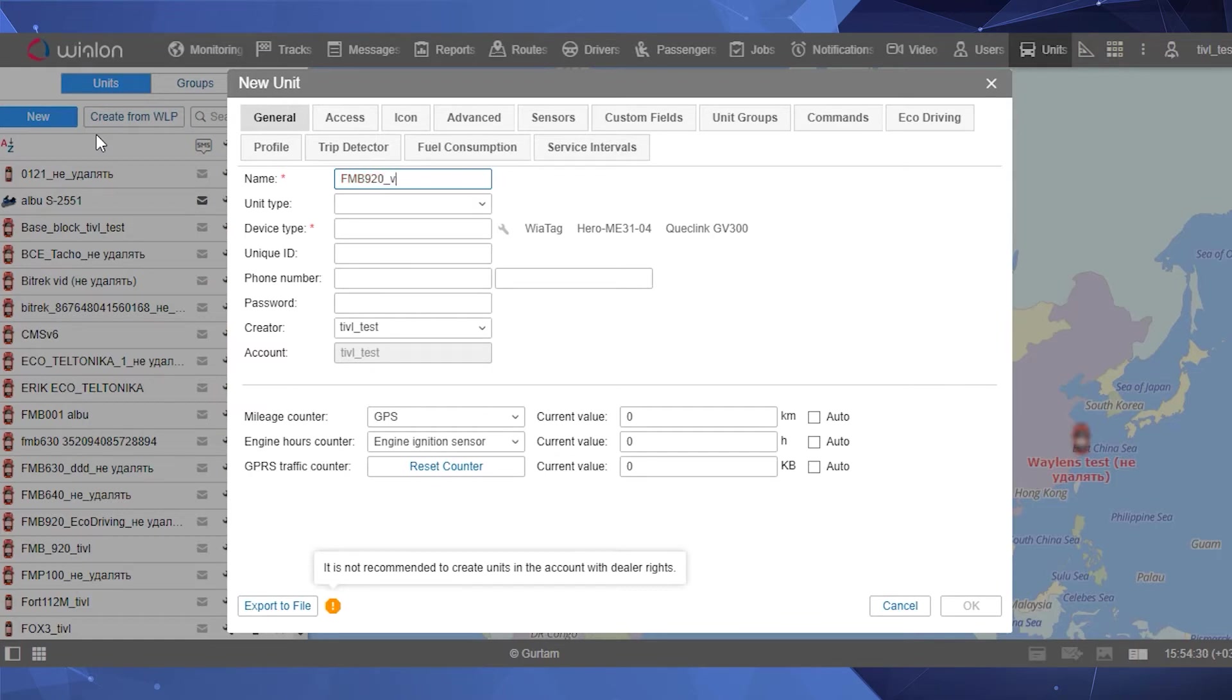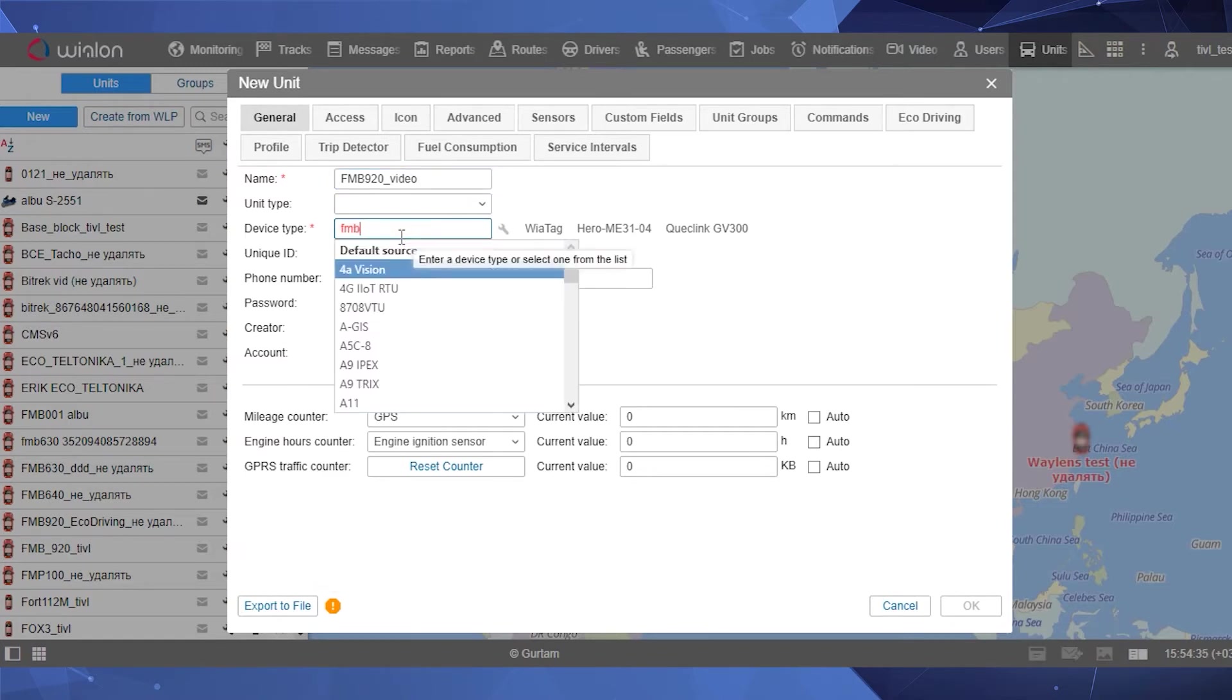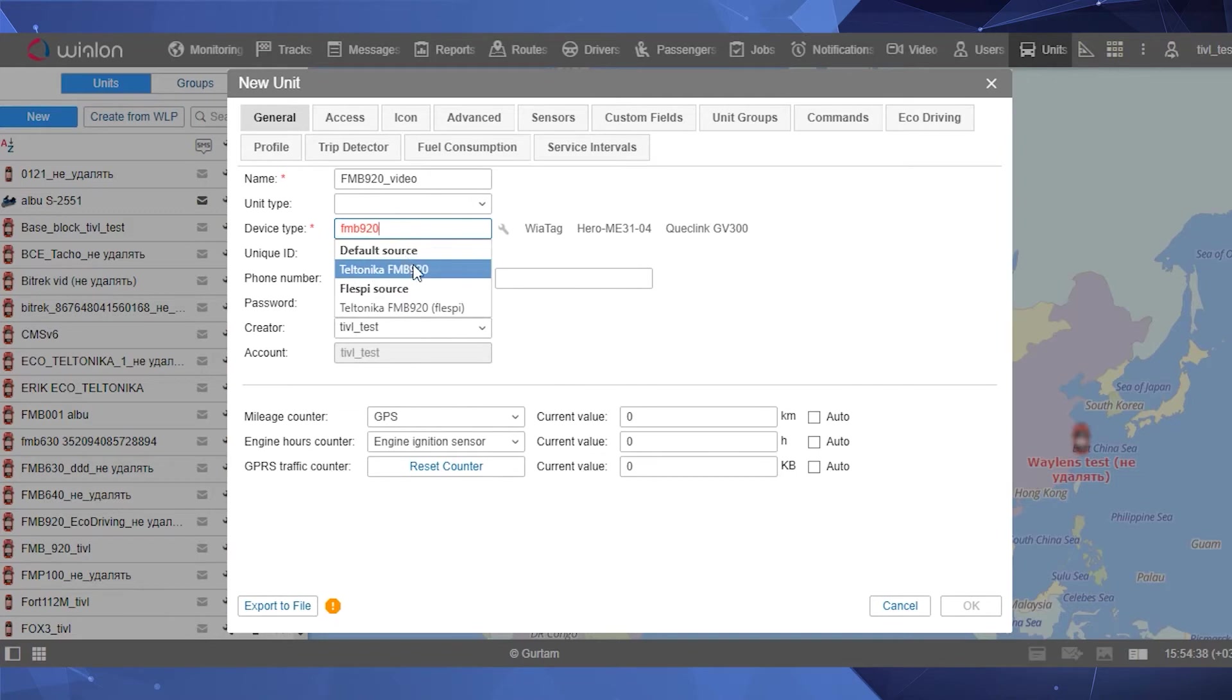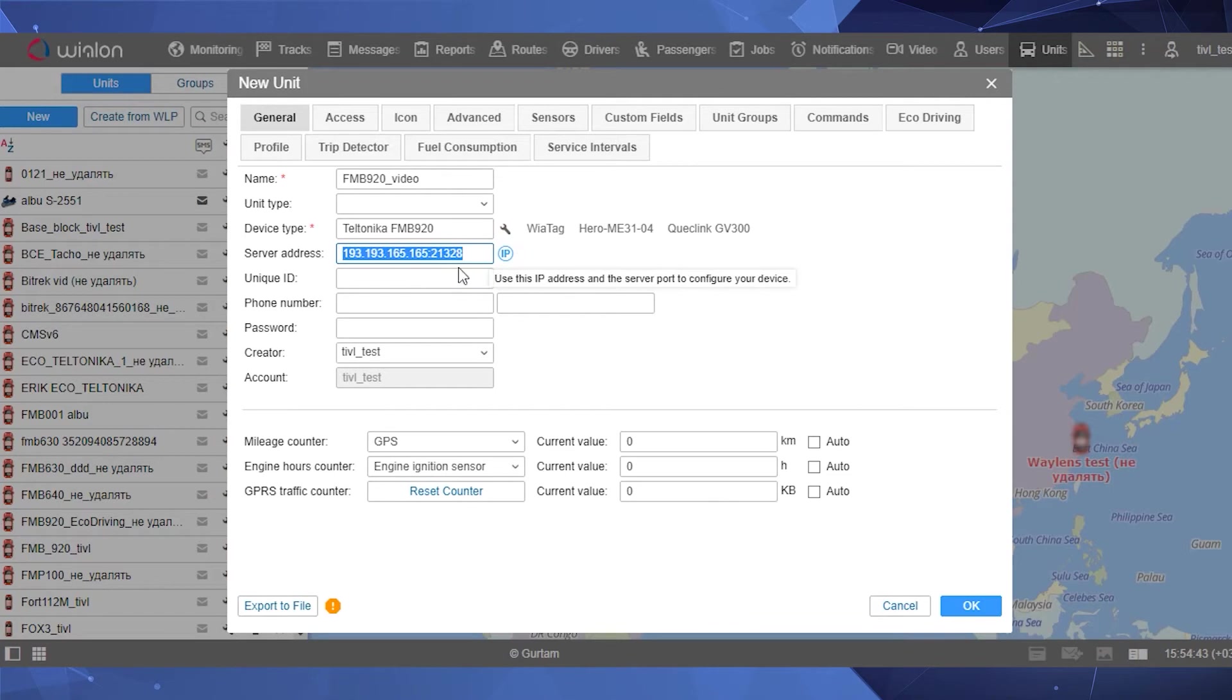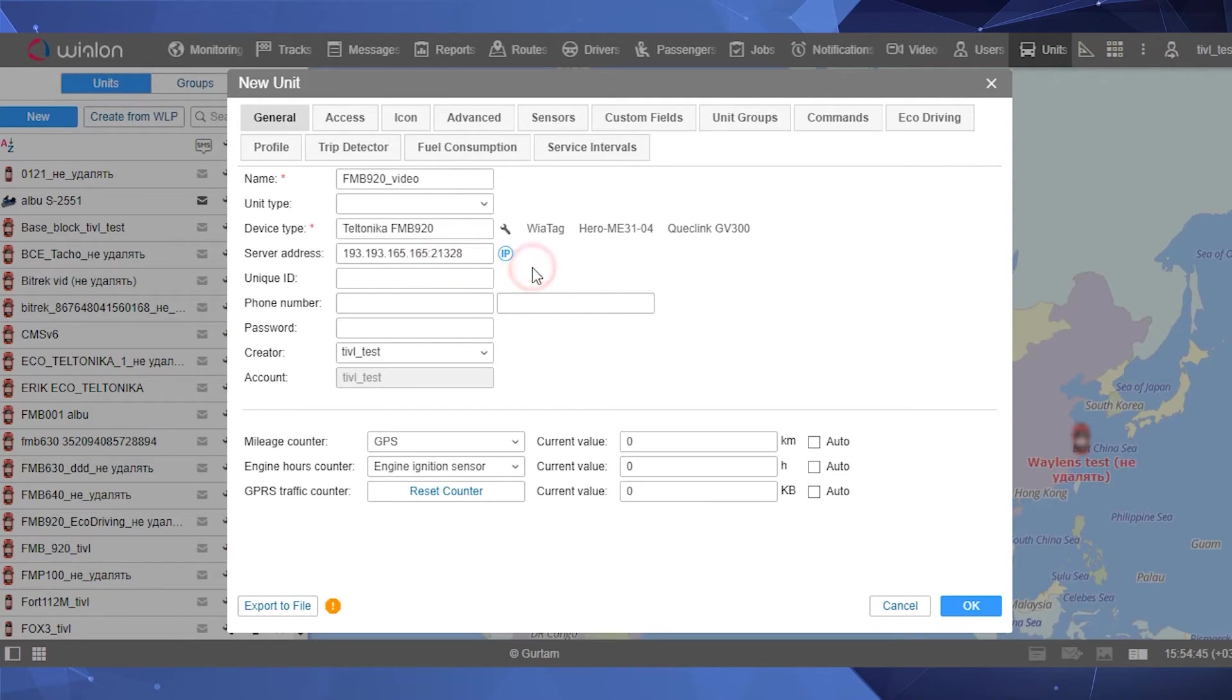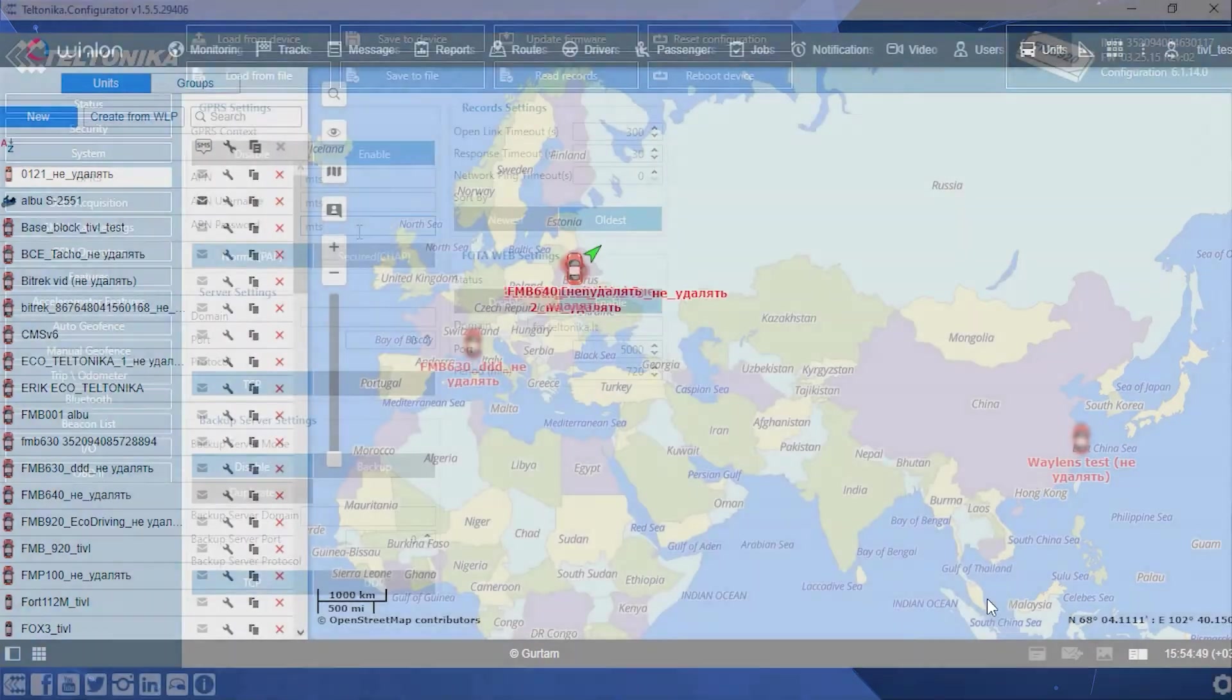Select the device type in the corresponding field. After selecting the device type, the Server Address field will be filled in automatically. This field displays the IP and port to which the device should be directed. Please memorize or write down this data. Click the OK button to create the unit.